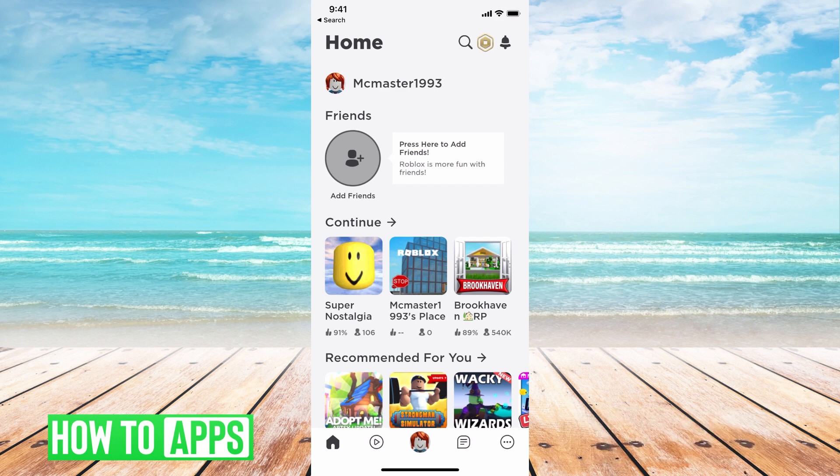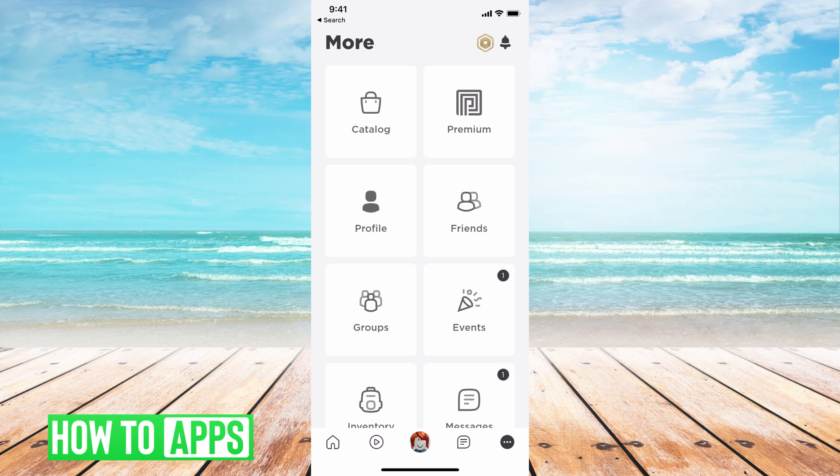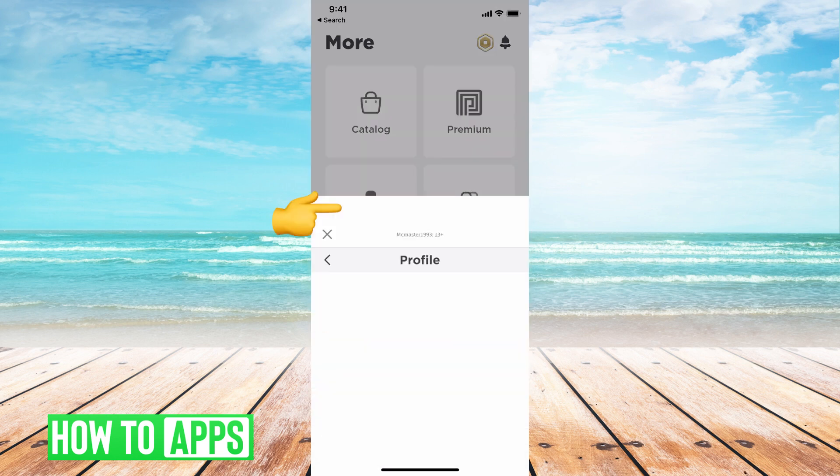From there we're going to hit the three dots at the bottom right hand corner, and then we're going to go to profile.